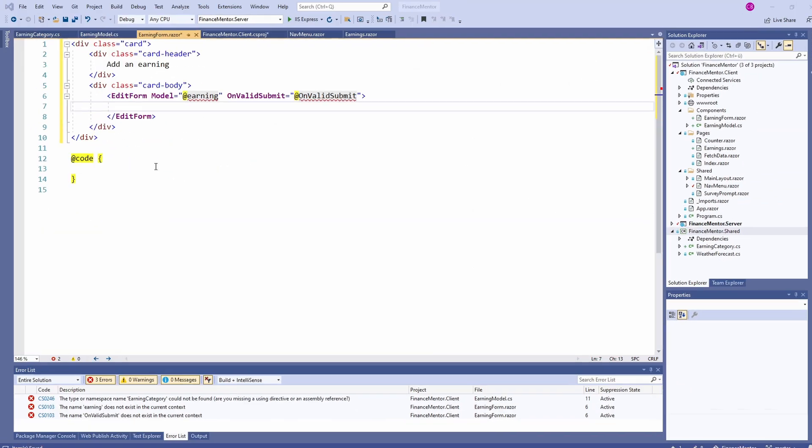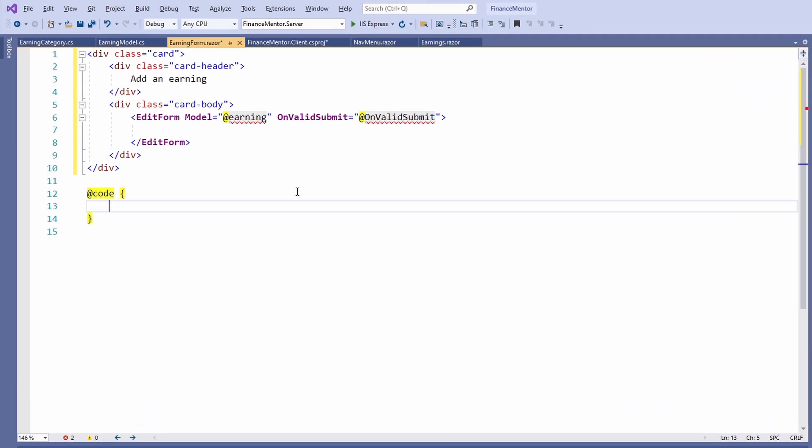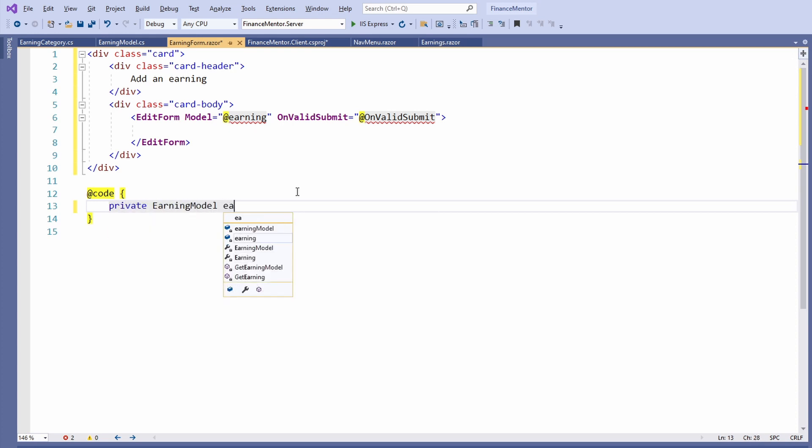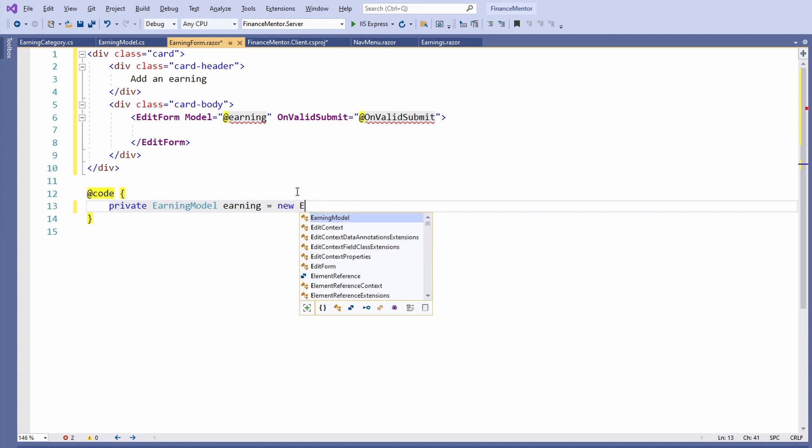Back in the EarningForm component, we create a field of the EarningModel type in the Code section. We initialize the Date property with the current date.